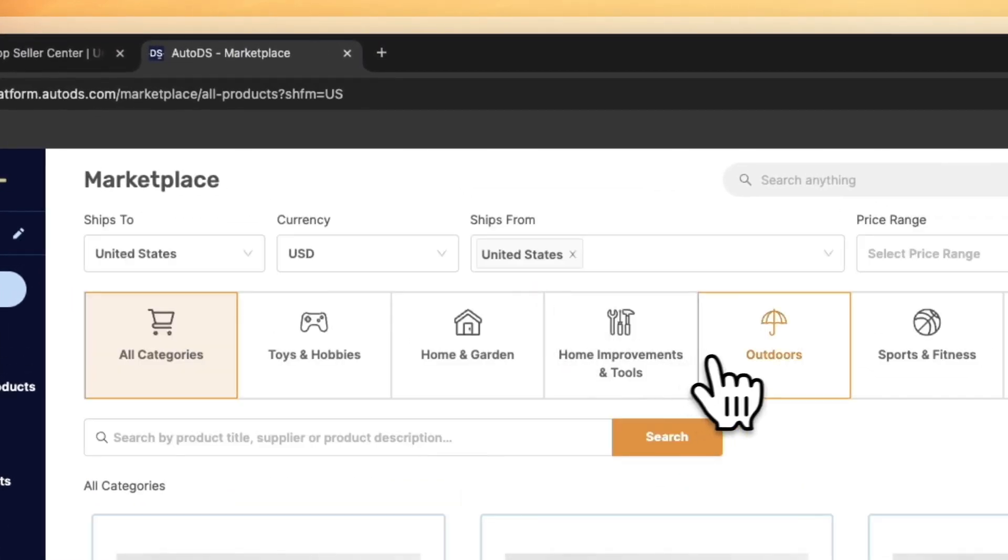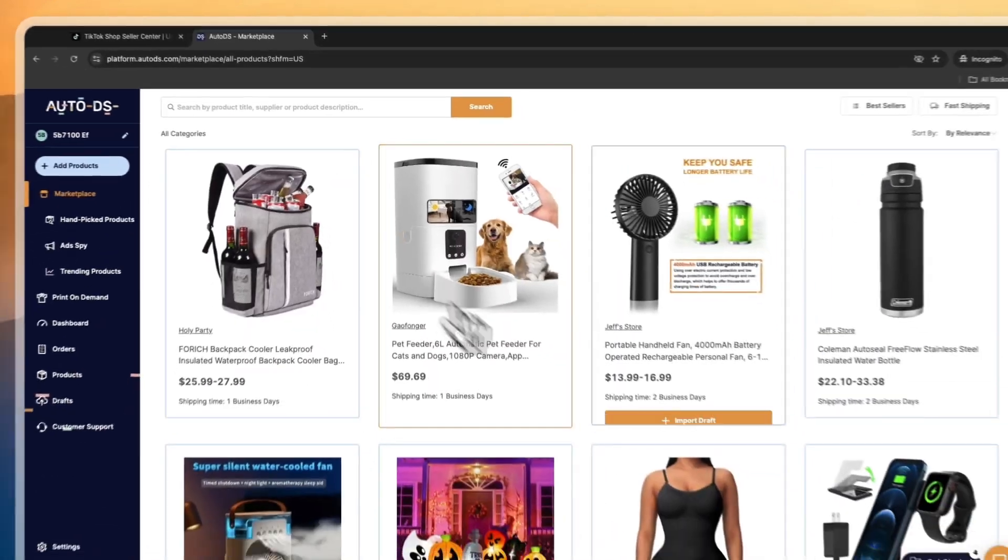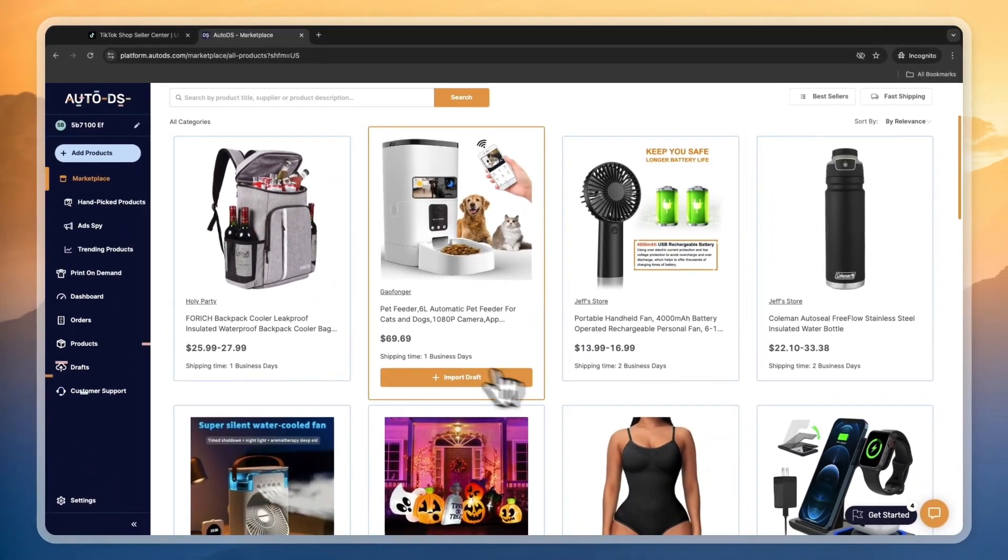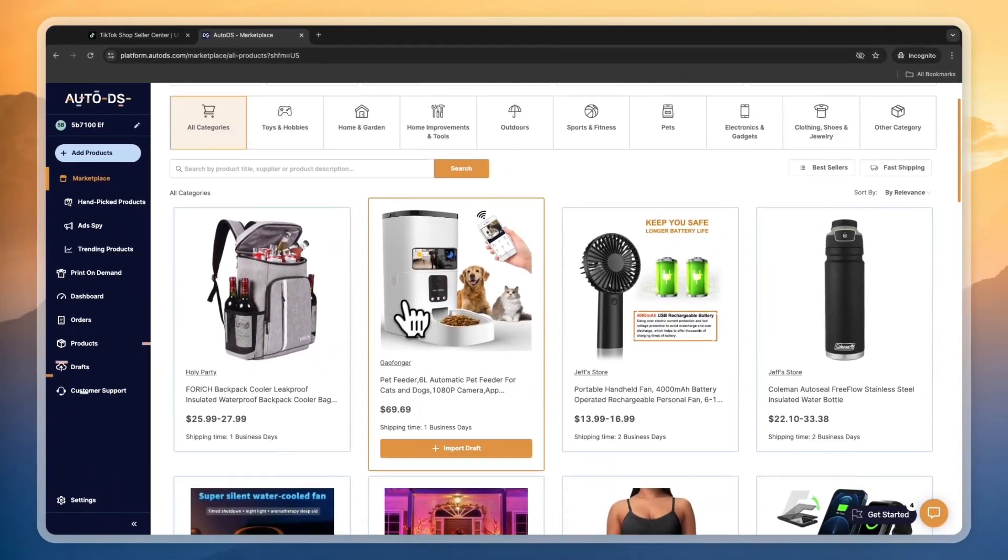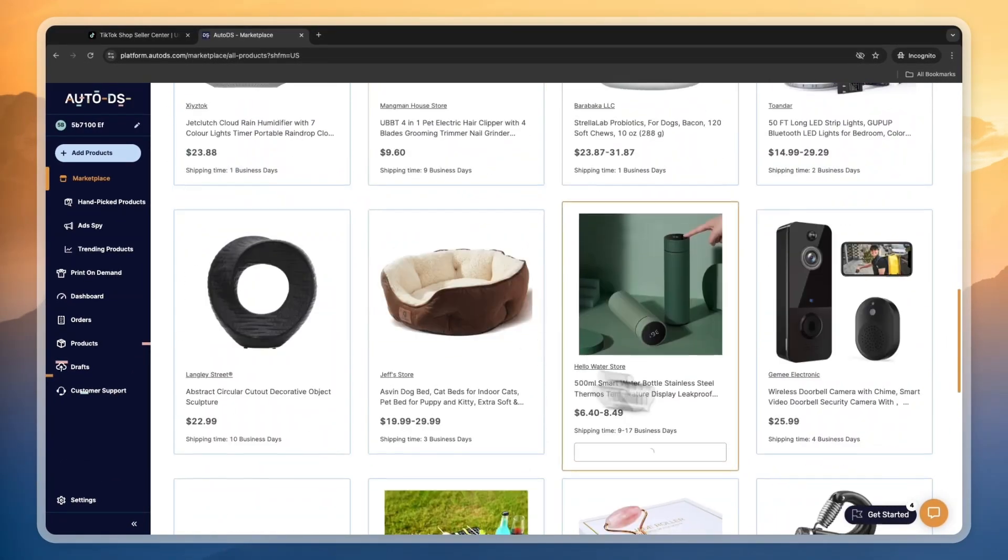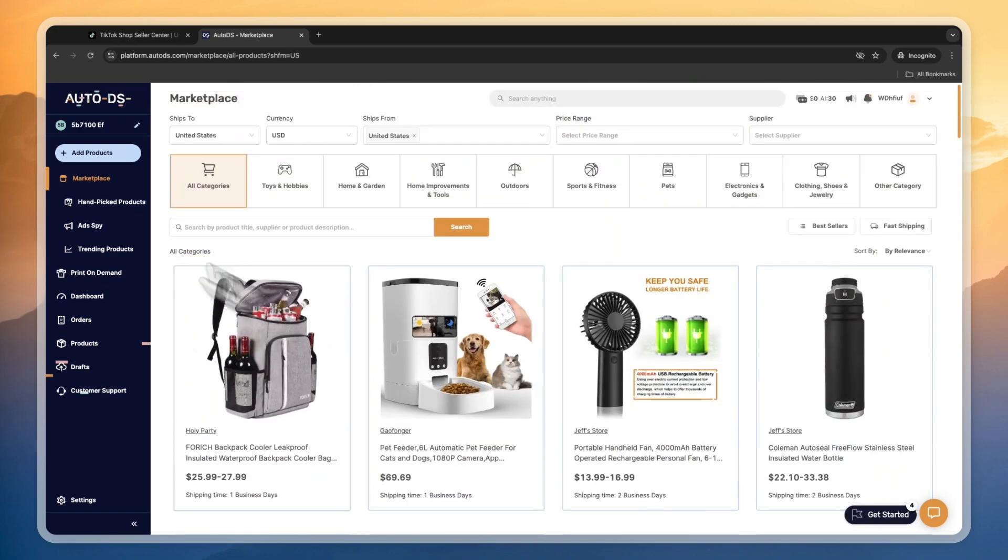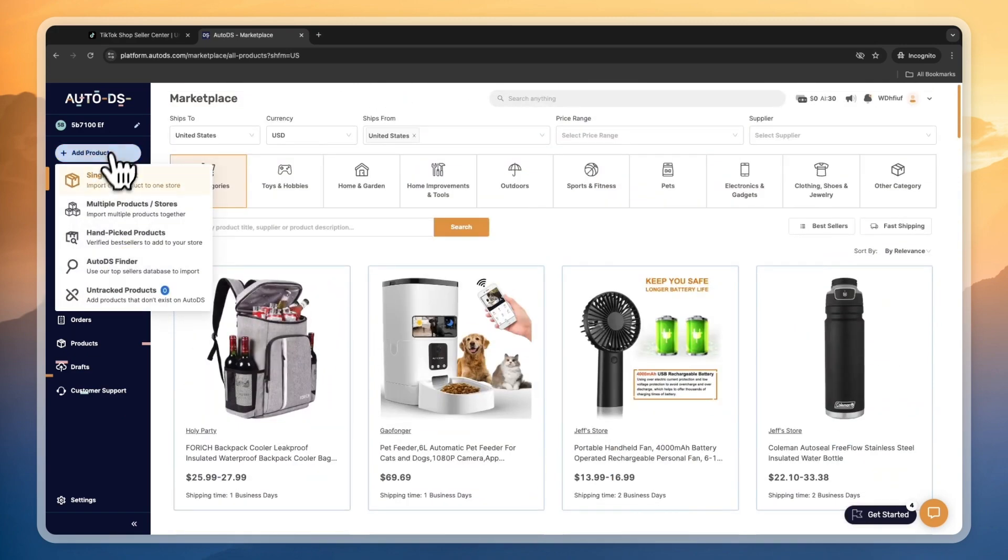What you can do, for example, for ships from, you can pick United States, and then you have only products with really fast shipping, like the pet feeder or whichever one you want to use.